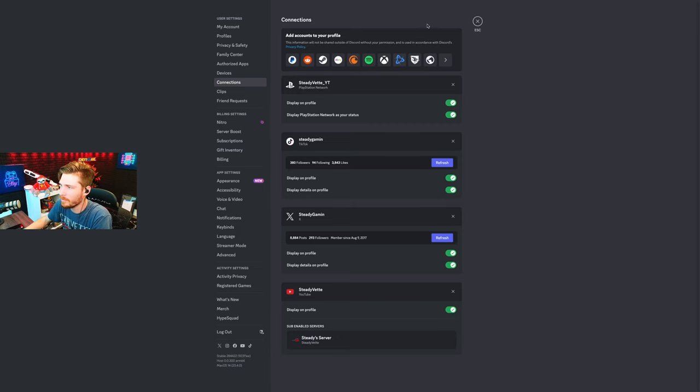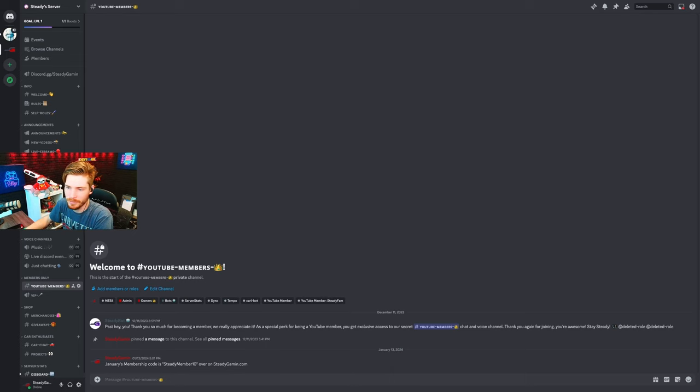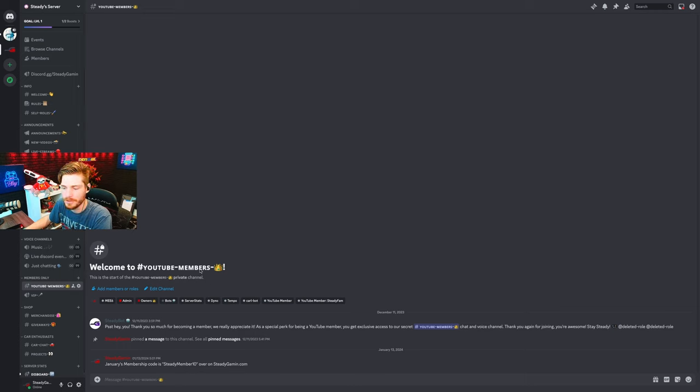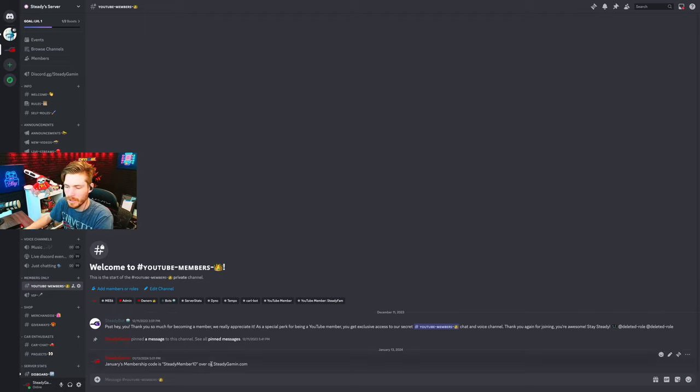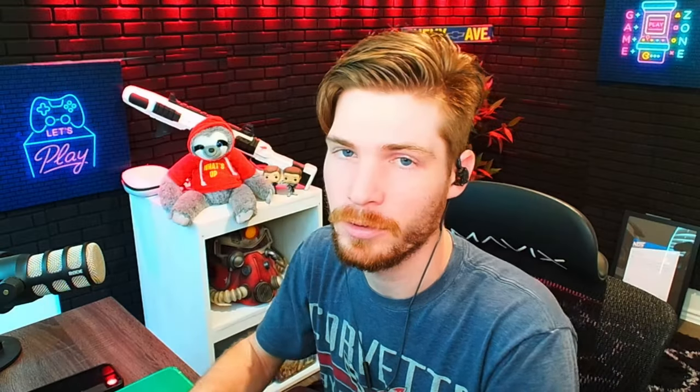Then whenever you come into my server, you'll actually get the YouTube members server right here. You can jump in here and you can actually comment or do whatever. This is a special server just for YouTube members.